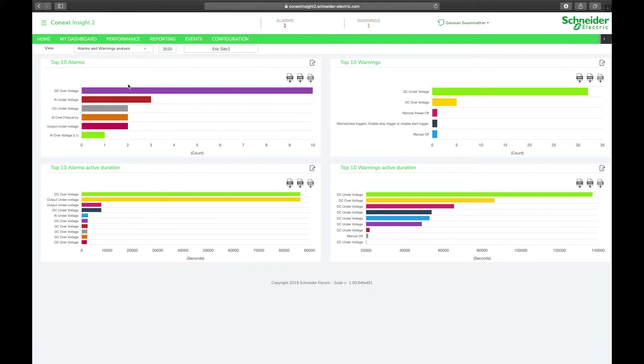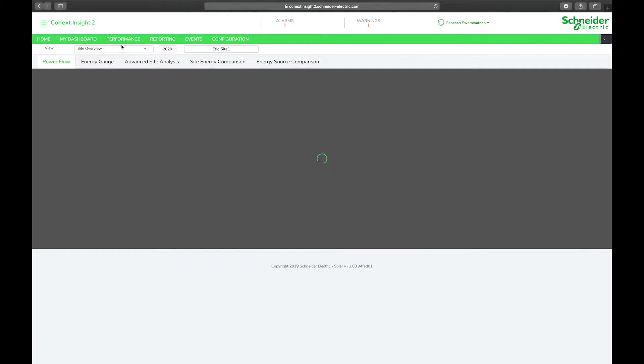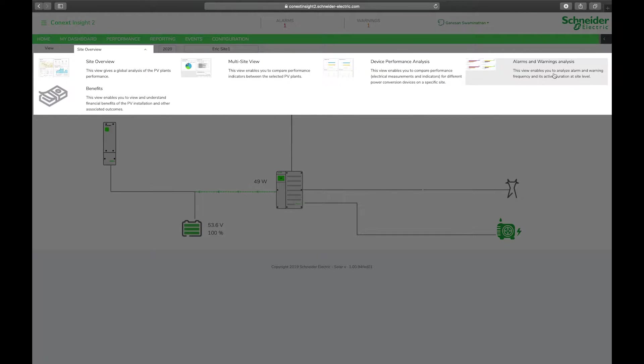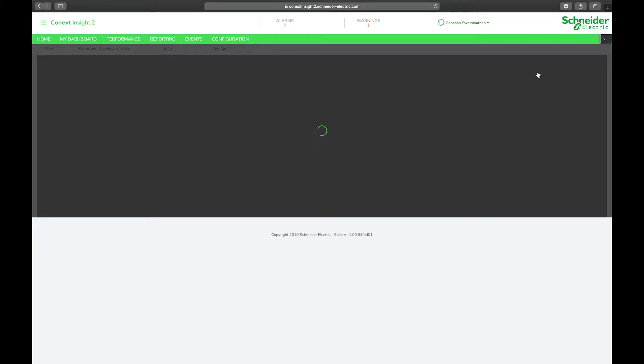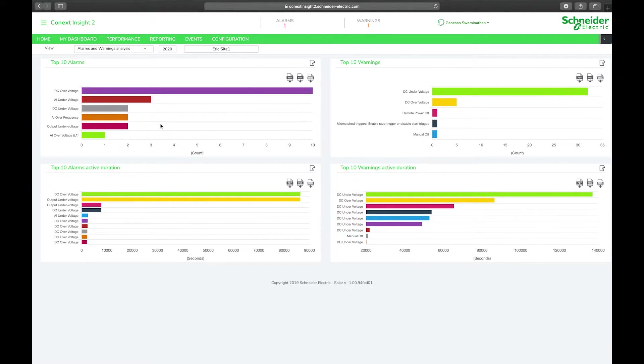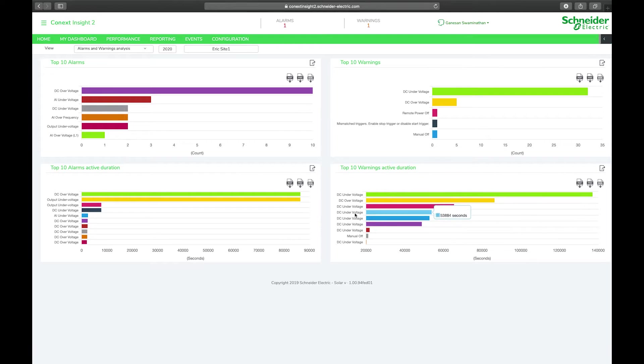The first new feature we want to look at is the alarms and warnings analysis. You find the alarms and warnings analysis under the performance tab and then from there you navigate through the drop-down menu to the alarms and warnings analysis page. Here you can see your top 10 alarms, top 10 active alarm duration, warnings and warning active duration over the lifetime of your plant.